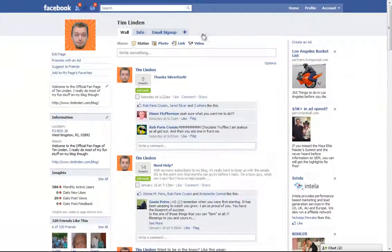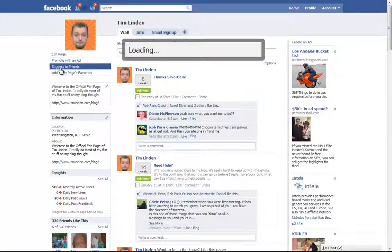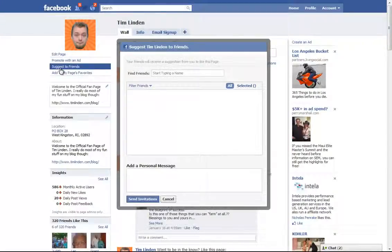Come over to your fan page, or group, or whatever it is. It should work on all of them.